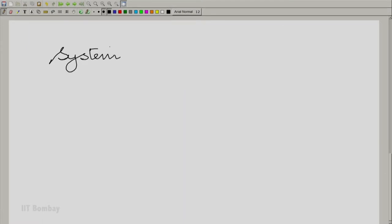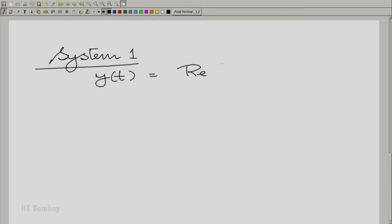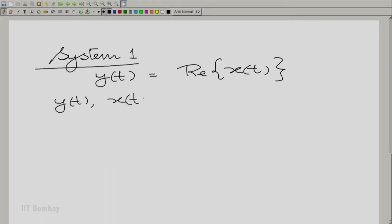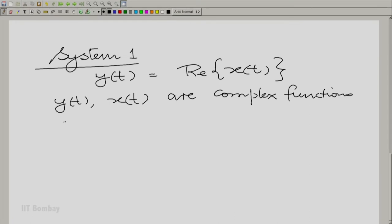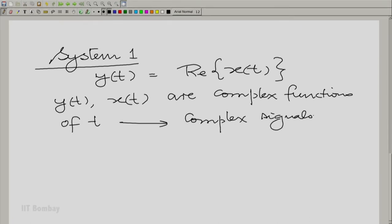Let me put down System 1, where I describe the input-output relationship by y(t) = Re{x(t)}, the real part of x(t). Remember, y(t) and x(t) are both complex functions of t. I must emphasize this — they are complex signals, not necessarily real.